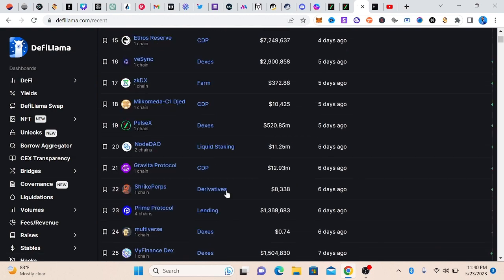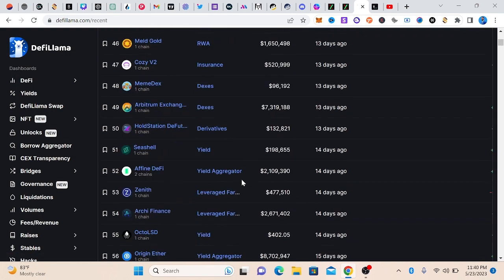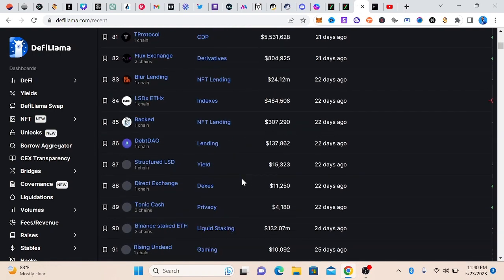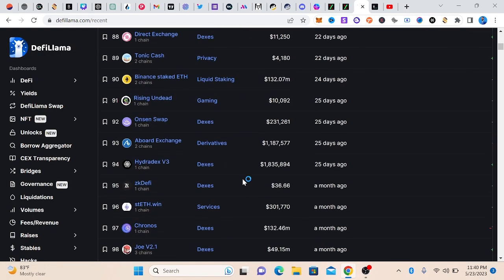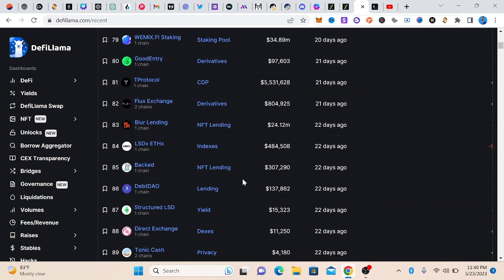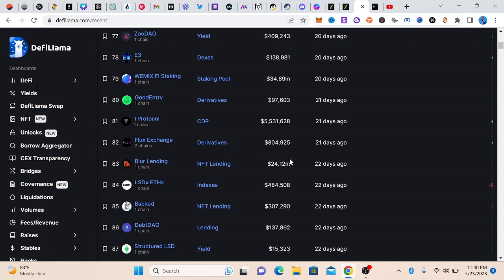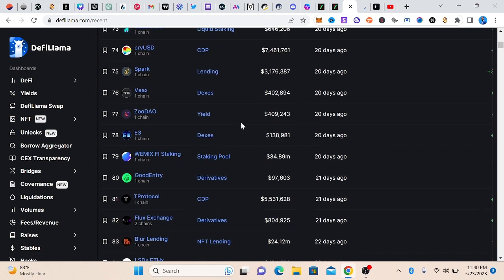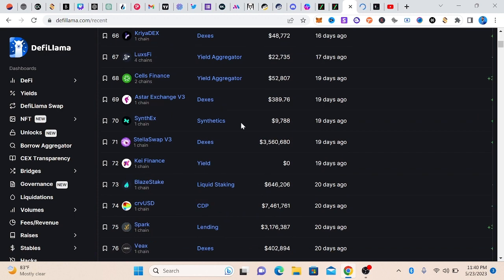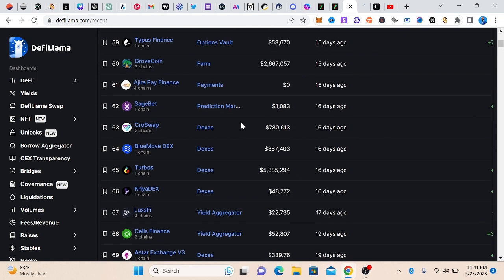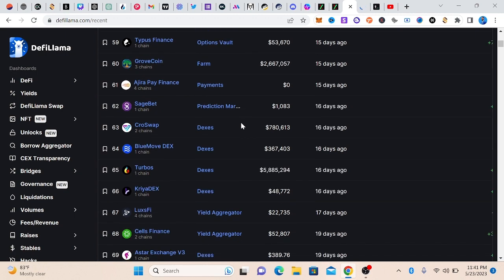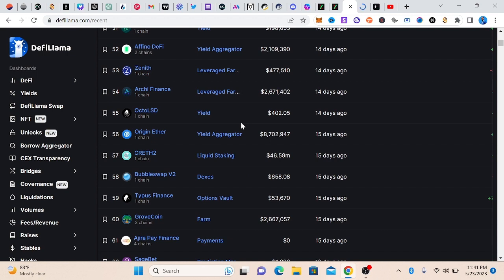If you scroll down, let's look at the ones that have been listed a while ago. Let's look at derivatives. This is Flux Exchange. So these are derivatives. Right now they have $800,000. It is 21 days old. So these are some key projects. You want to come here and open it on another tab so that you can go and look for it.